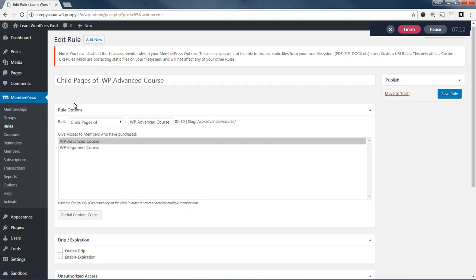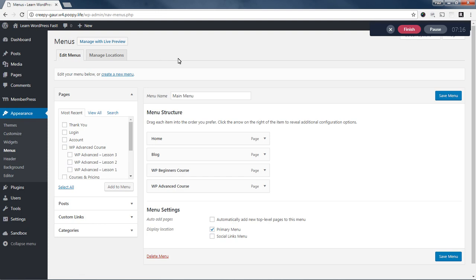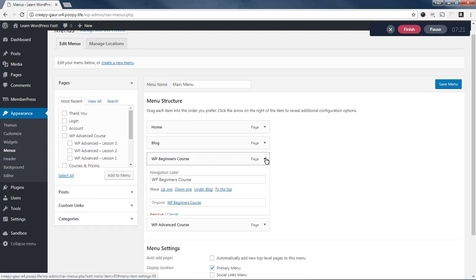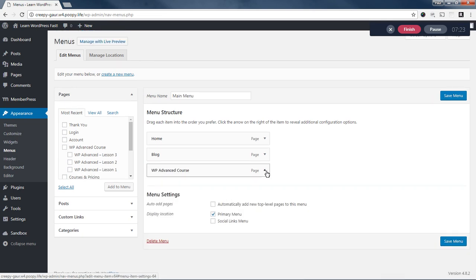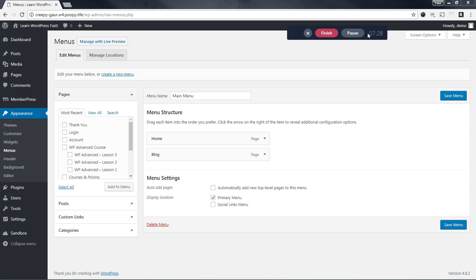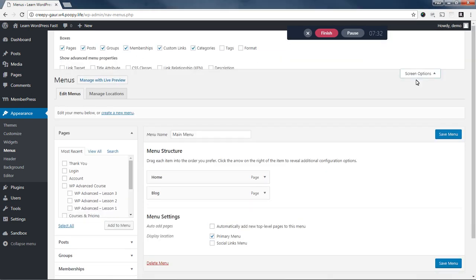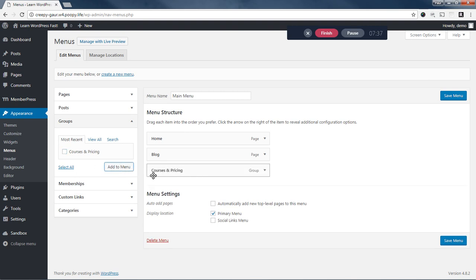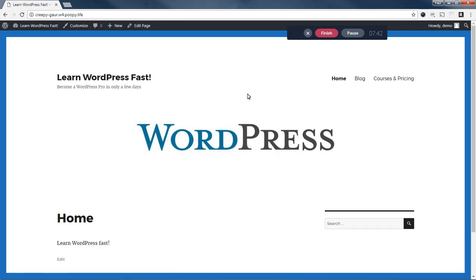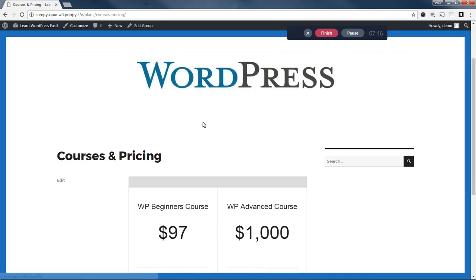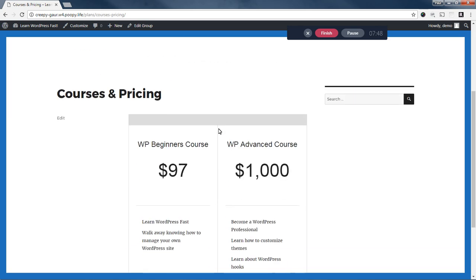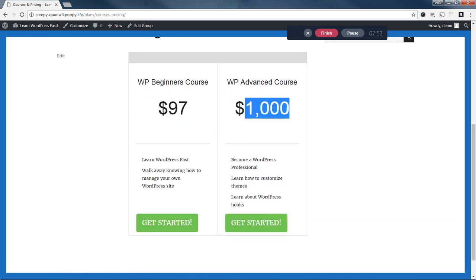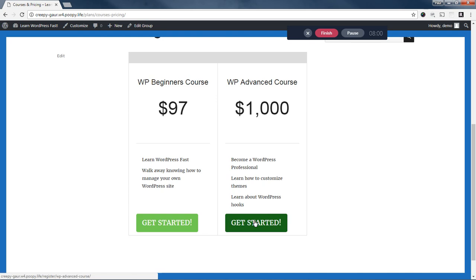So the last thing we need to do is go clean up our menu to make sure we clean this up a little bit. So what I want to do here is I'm actually going to remove these links. You need to come up here and enable groups and memberships. And I'm going to just create a link in my menu to my group page. And I'm going to save my menu. And now if we look at this on the front end, I'm going to click courses and pricing. And I see this little grid here shows me $97 for the beginners course, $1,000 for the advanced course, and then just a little bit of information, some bullet points about each one. And I can pick either one of these to purchase and get started.